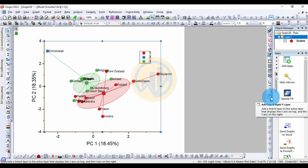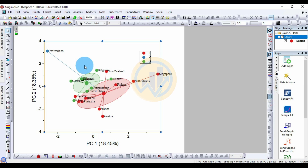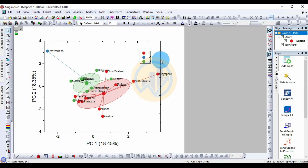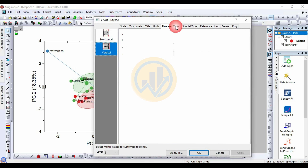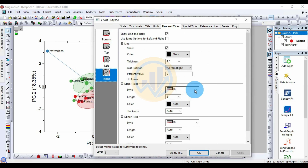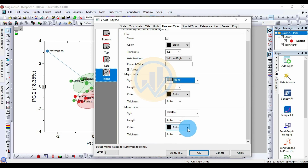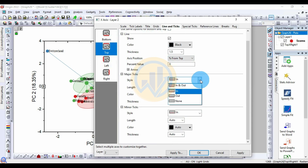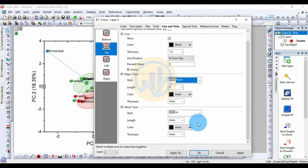In the axis options, select the top X and right Y layers and delete them. Also delete the W layer. Open the Line and Ticks settings and set the major ticks and minor ticks to None for both the bottom and top layers, then click OK.